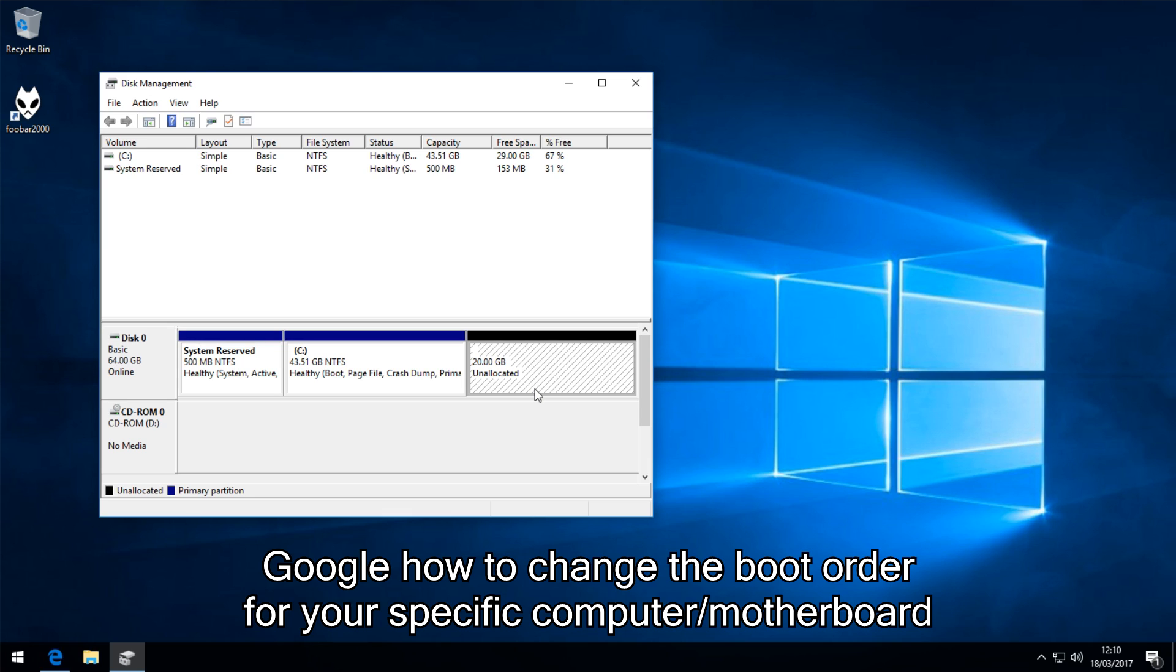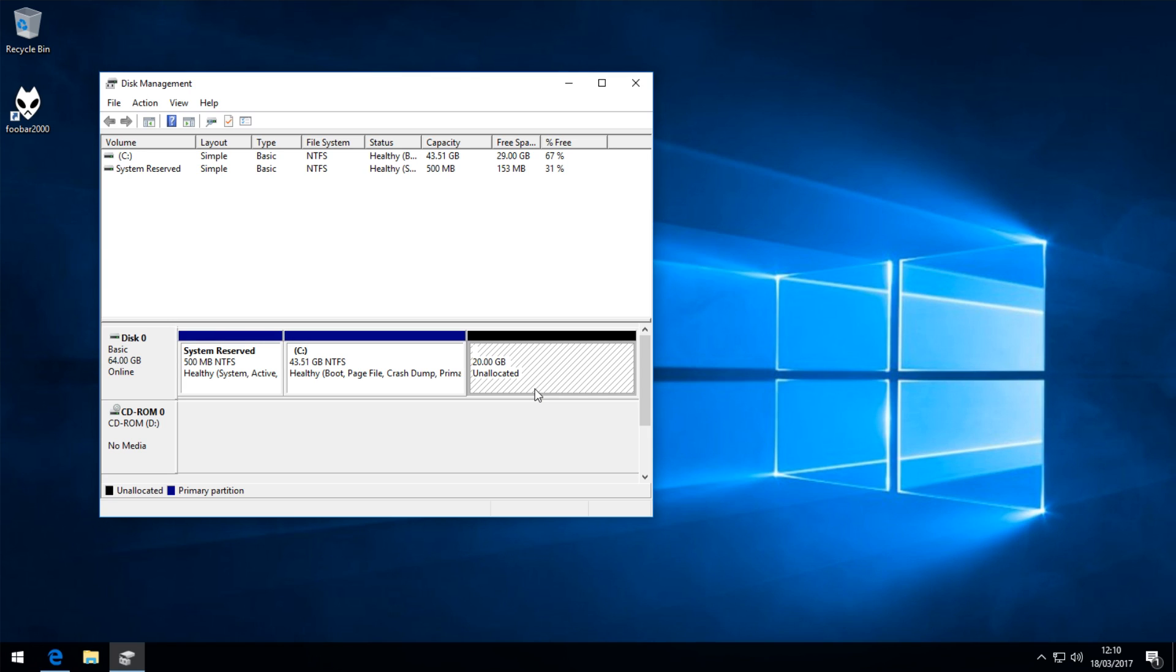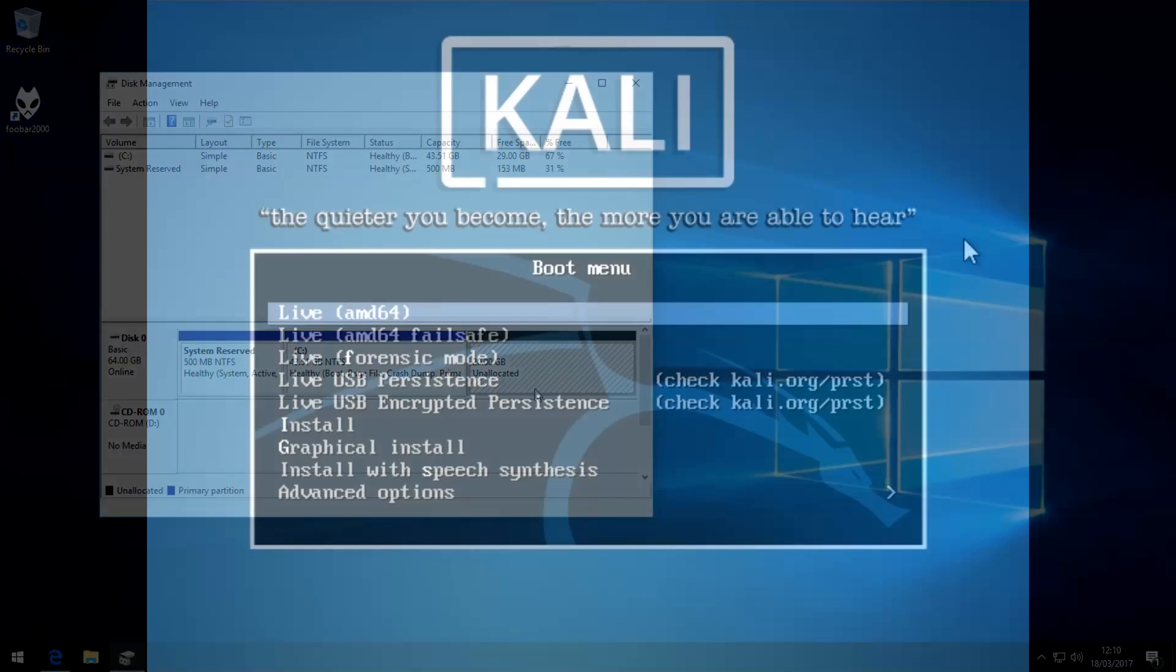The best thing I can recommend is for you to Google your motherboard name, or your computer's name, and search for something along the lines of computer name, how to boot from USB, or boot from CD, or boot menu. Once you've got that working, you want to restart your computer, and once you've booted from the USB stick, and you've got into the Kali Linux, I will continue with the installation there.